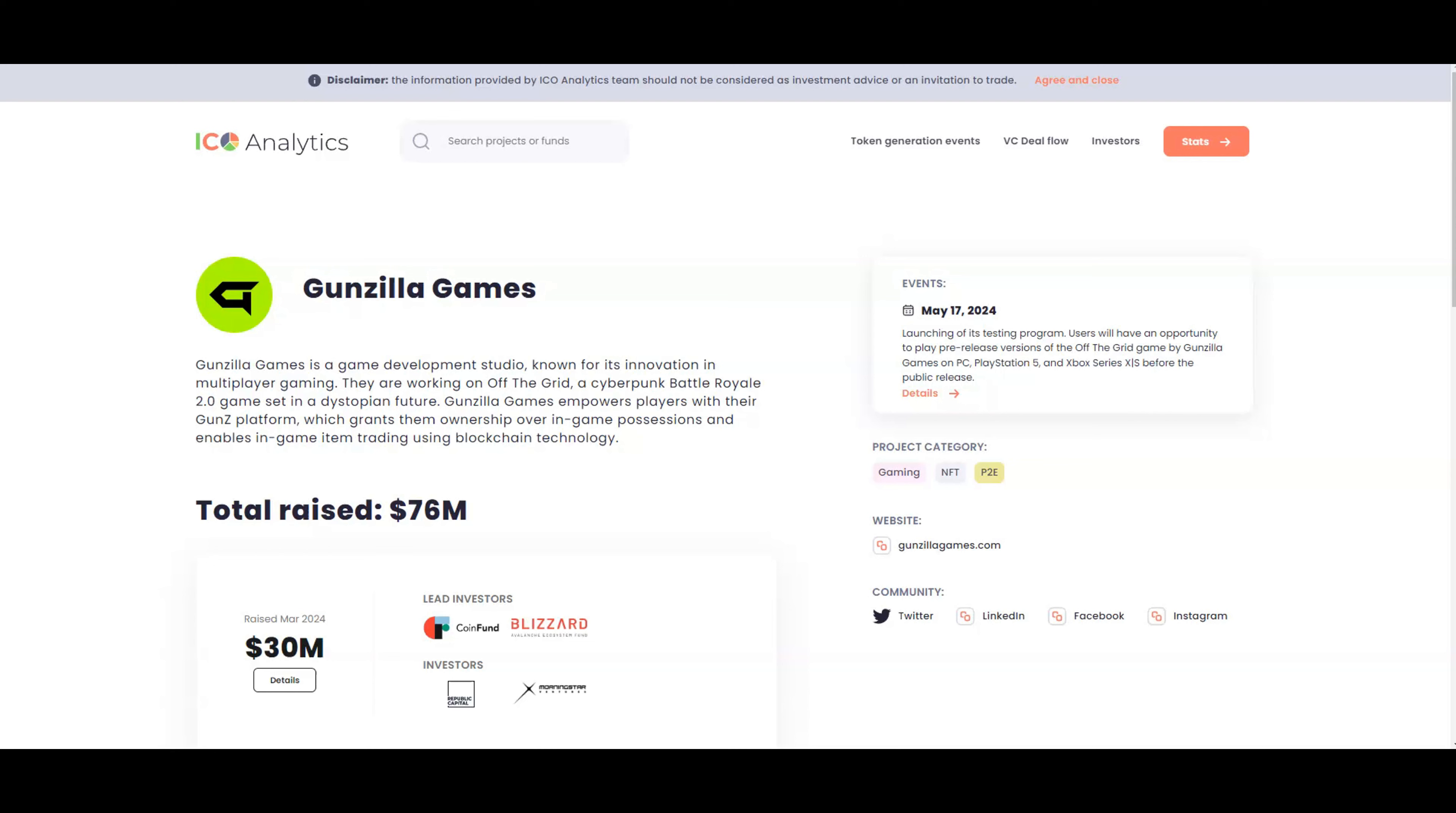For those that don't know, Gunzilla is the game development studio known for its innovation in multiplayer gaming. They are working on Off the Grid, a cyberpunk battle royale 2.0 game set in a dystopian future. This is the game studio behind Off the Grid, the highly anticipated crypto game that is going to be coming out on your consoles.